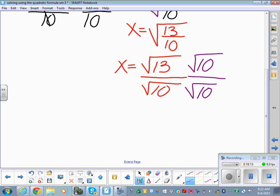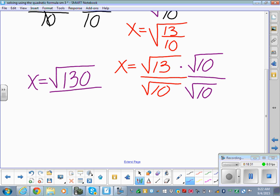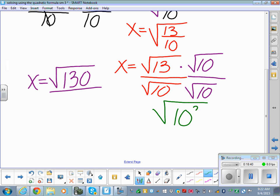To rationalize, multiply the top and bottom by the square root of 10 — that's a fancy 1, so it doesn't change the value. On top: the square root of 13 times the square root of 10 gives the square root of 130. On the bottom: the square root of 10 times the square root of 10 is the square root of 10 squared — the root cancels the power, leaving just 10. So x equals plus or minus the square root of 130 over 10.